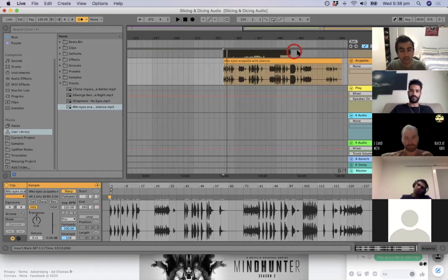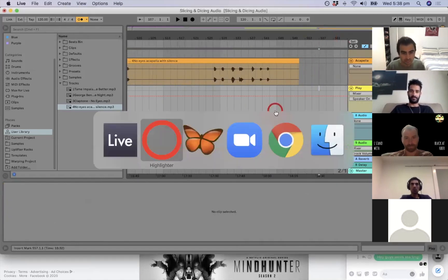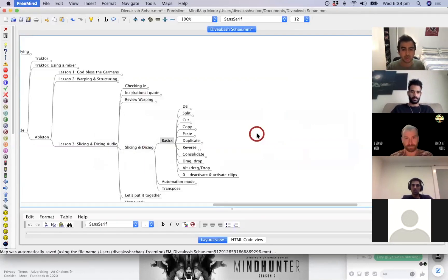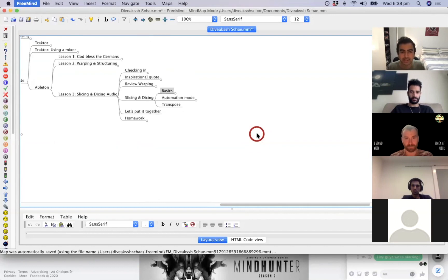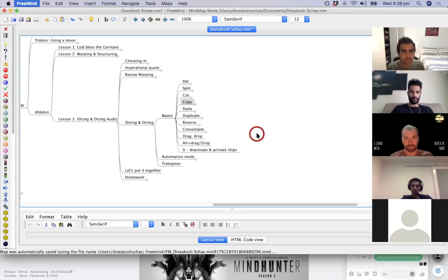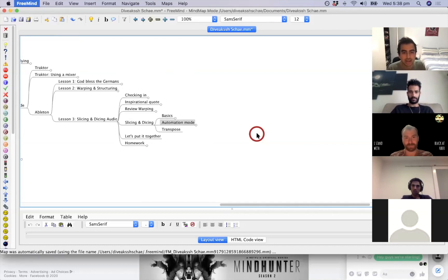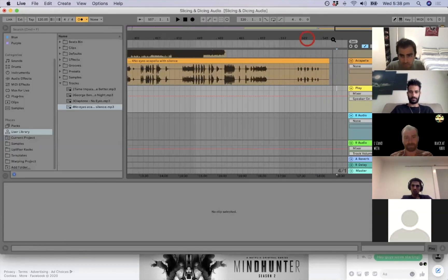Now let's look at what we're going to learn today: in basic terms it's audio editing, but because it's with music it feels more like remixing. We're going to learn how to split, cut, copy, paste, and delete — these are familiar terms, and it really is just as easy as working in a spreadsheet or Microsoft Word. We'll also cover how to reverse a track, duplicate a track, and consolidate, which is a really handy Ableton feature.